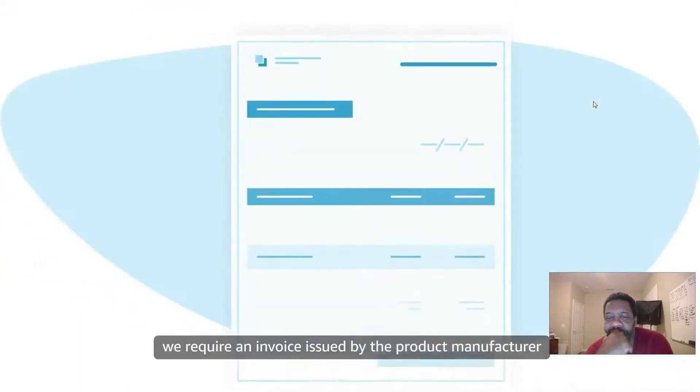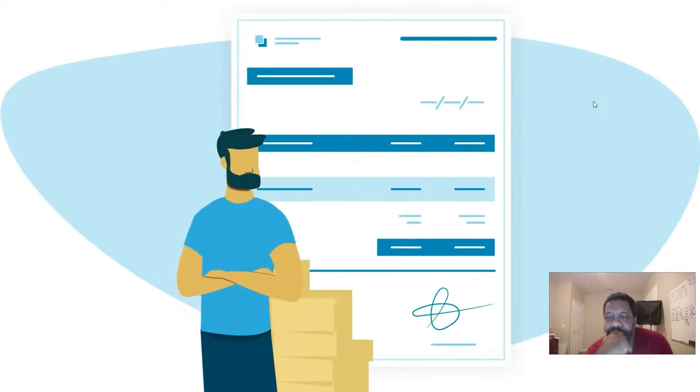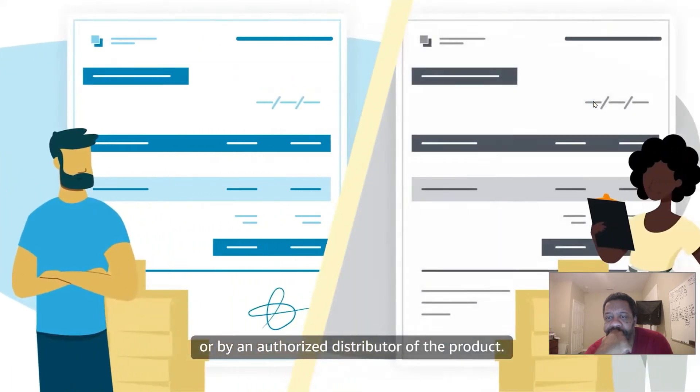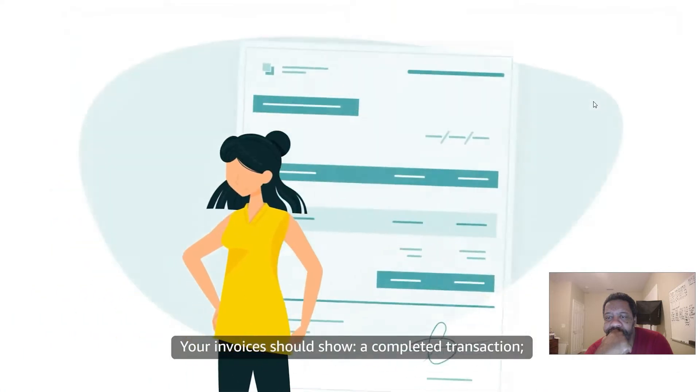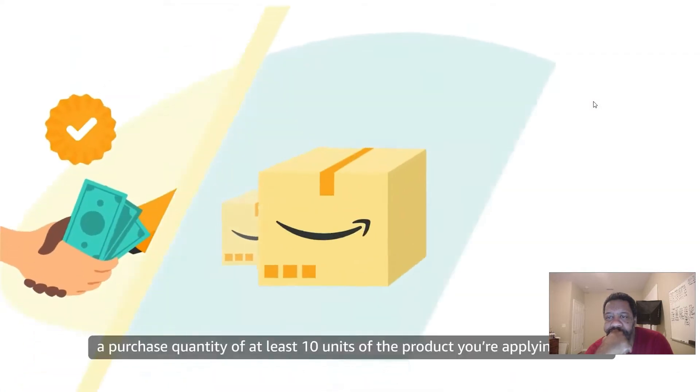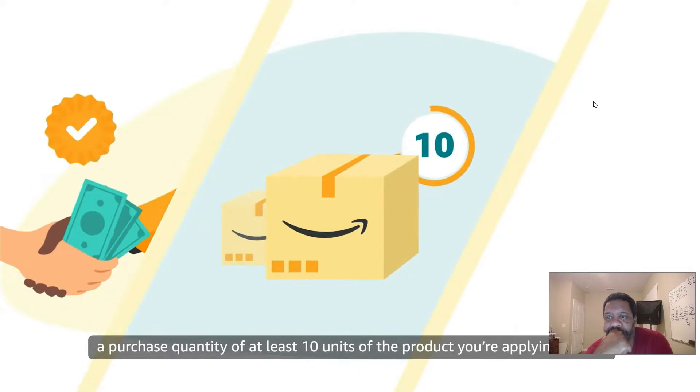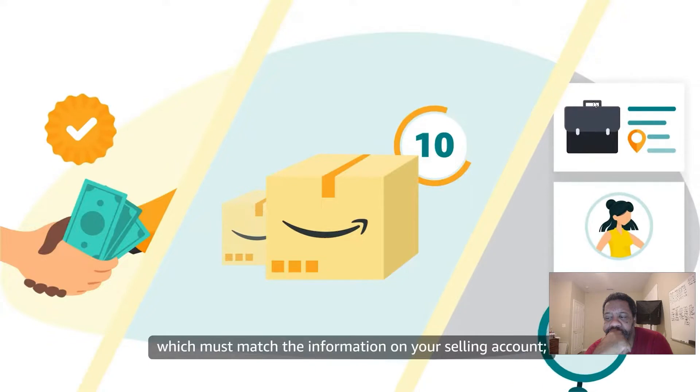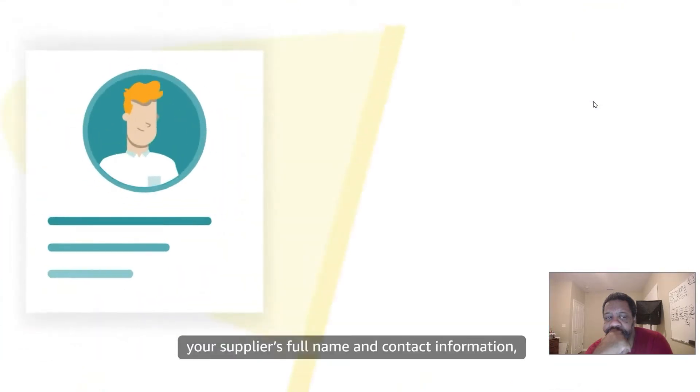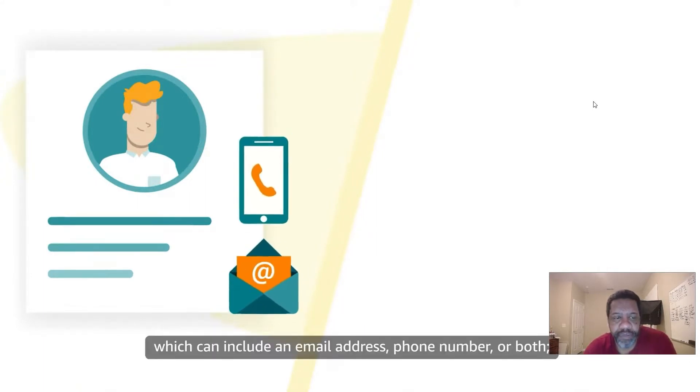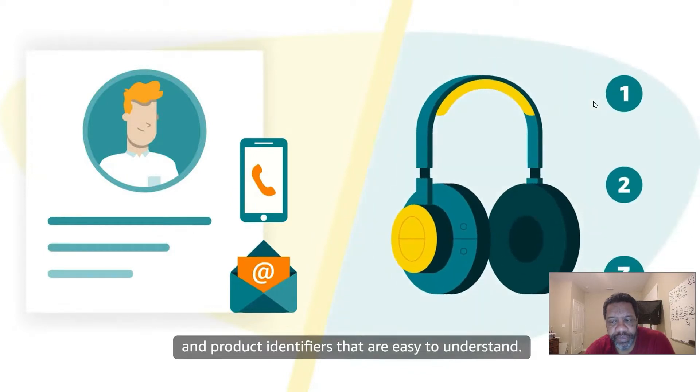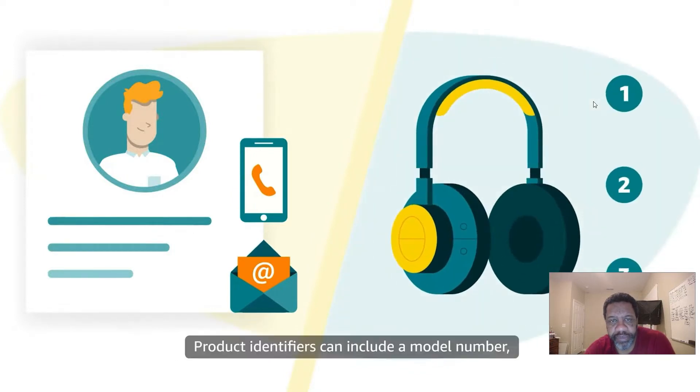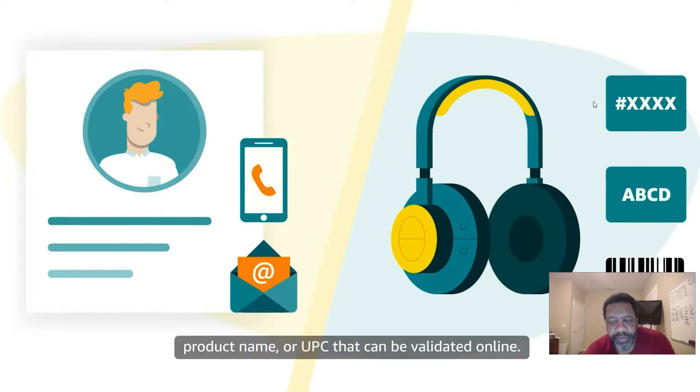An invoice is a document that records the transaction of goods between a buyer and a supplier. It's issued by the supplier and typically shows an itemized list of goods received and the terms of sale. For products that require approval, we require an invoice issued by the product manufacturer or by an authorized distributor of the product. Your invoices should show a completed transaction and a purchase quantity of at least 10 units.